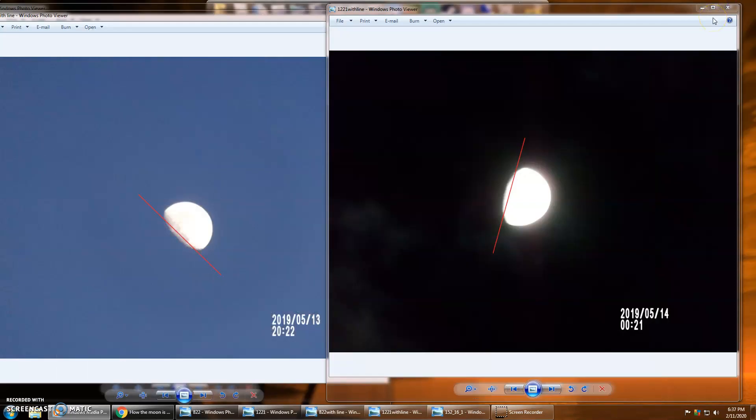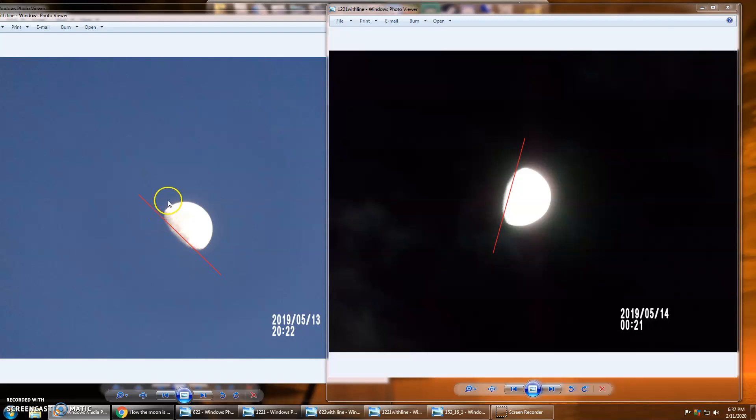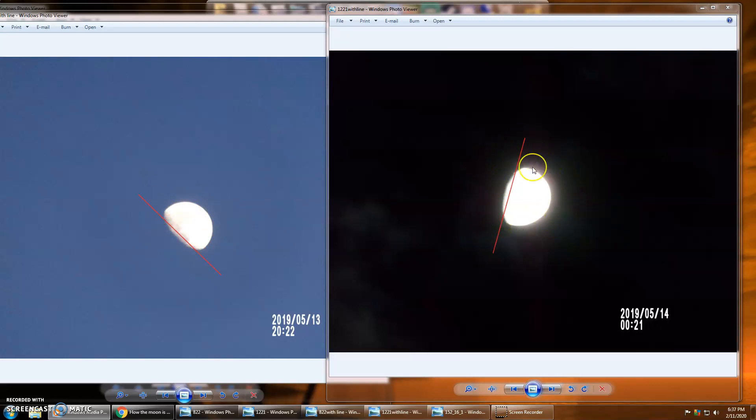All right, so back to my pictures here, just go over it again. Northern hemisphere will see a clockwise rotation, and the southern hemisphere you'll see a counterclockwise rotation.